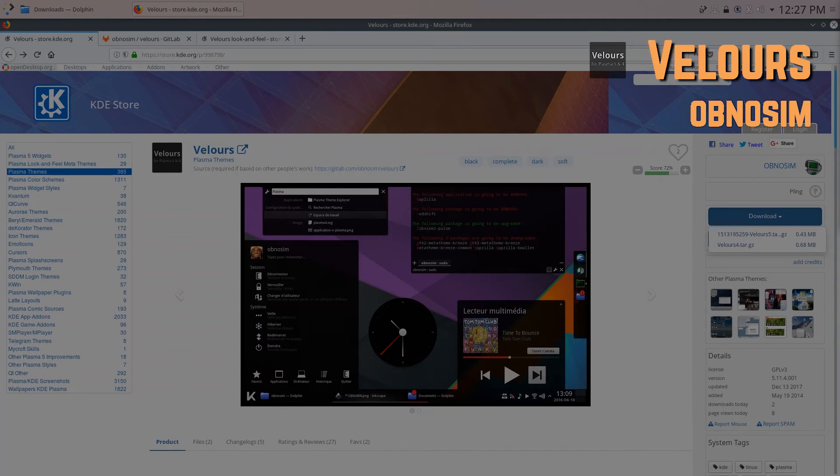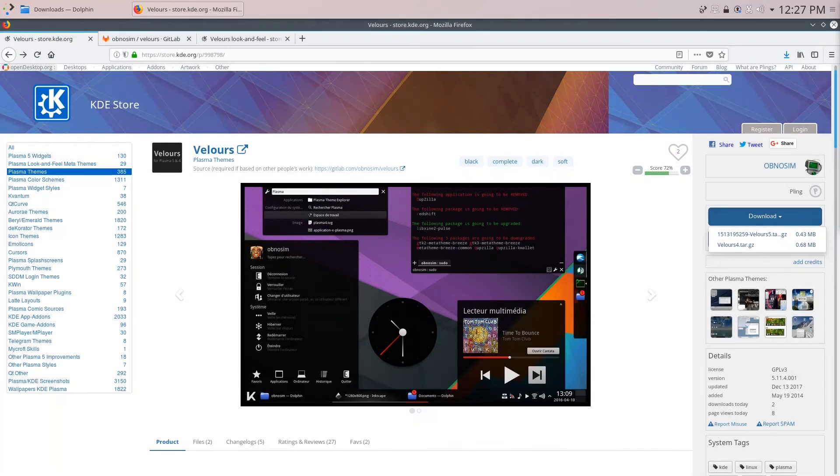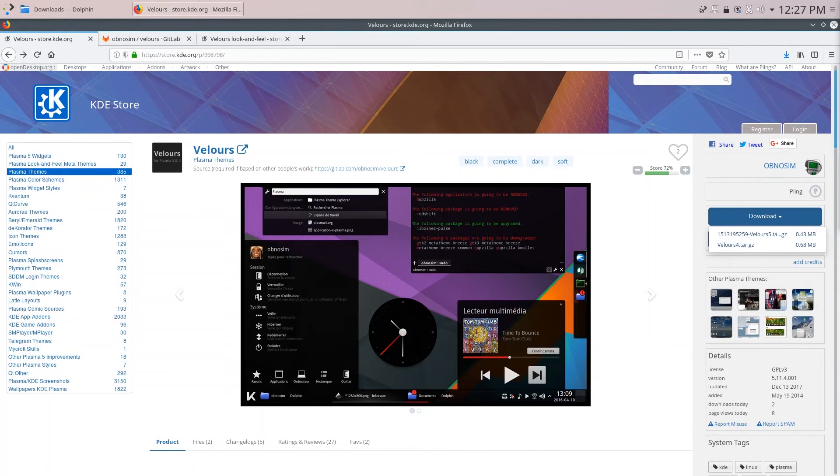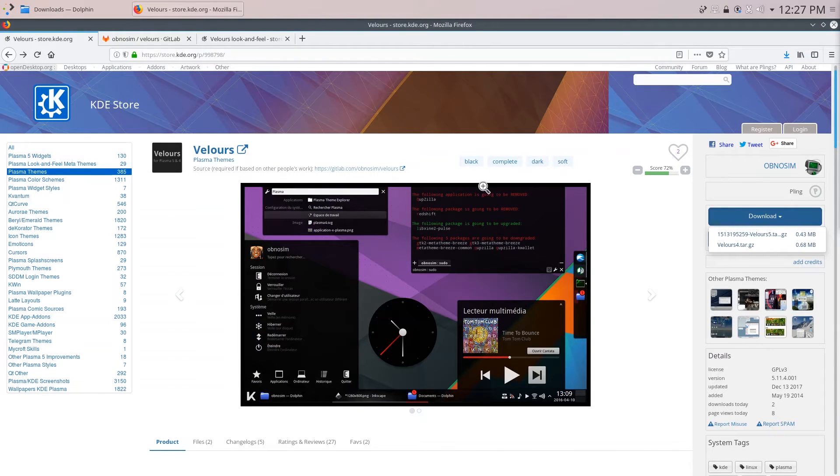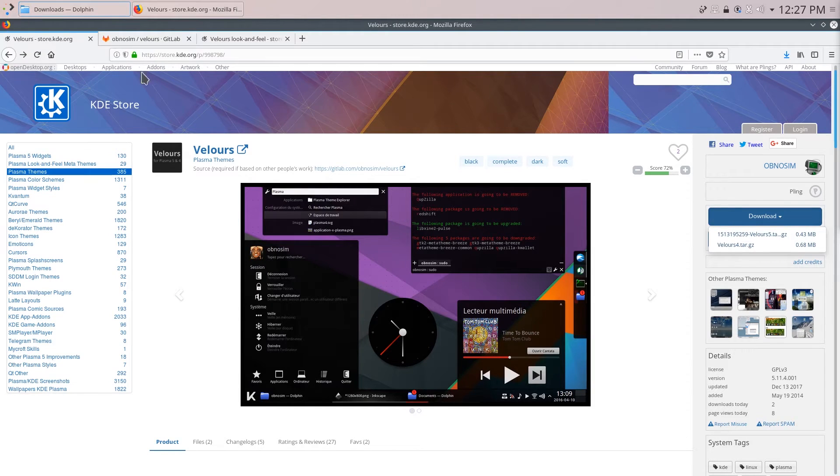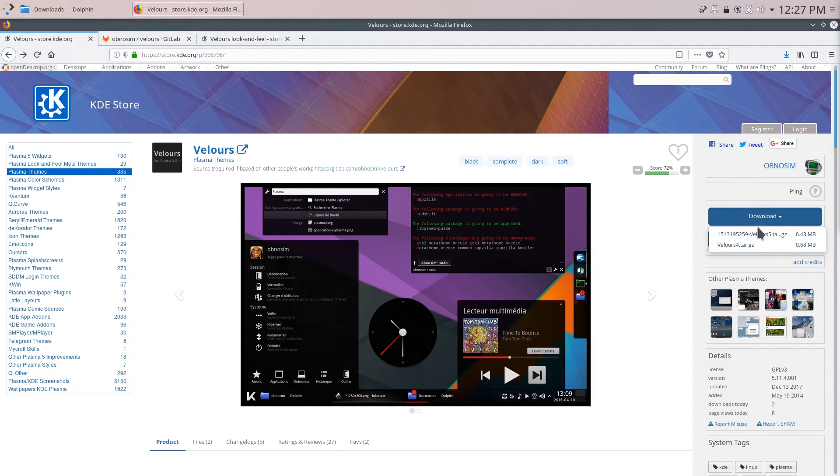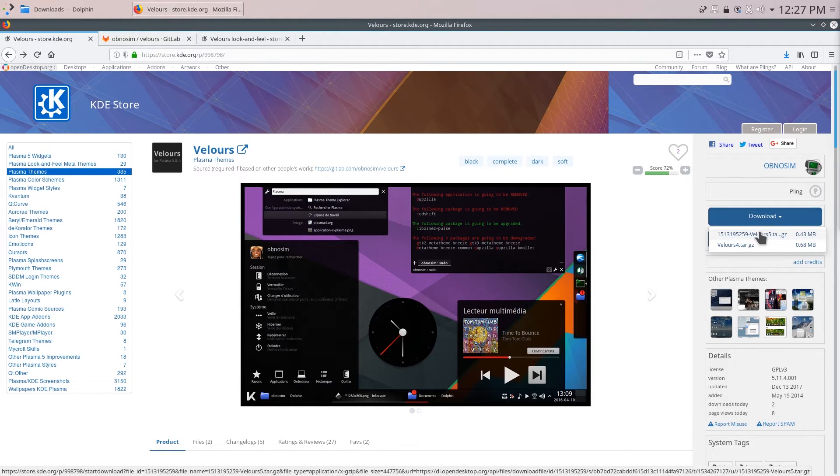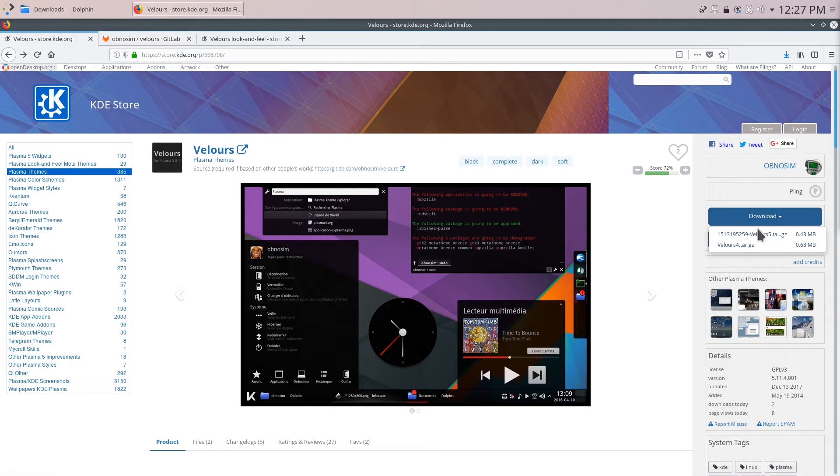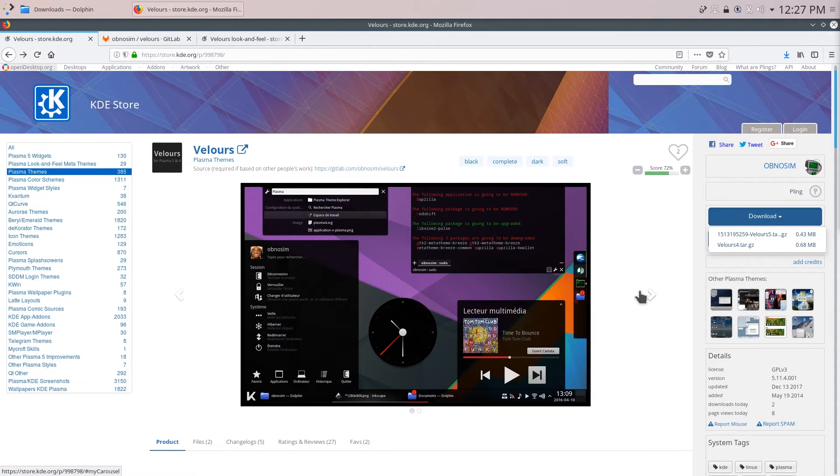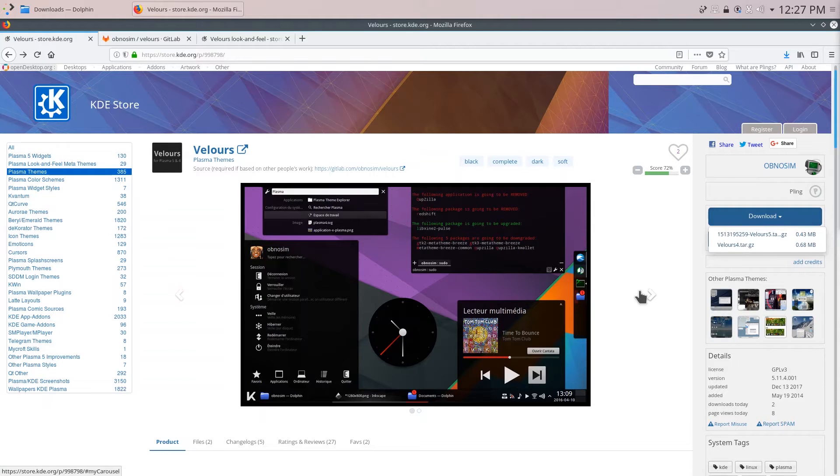Okay so the next theme on the list is Velours. Now I don't think I'm pronouncing that right but we'll install it anyways. So when I try to install it using the system settings dialog or by downloading the file here and clicking install from file it says that the installation fails. I'm not sure why that happens but we're going to have to install it by placing the files in the correct folder.